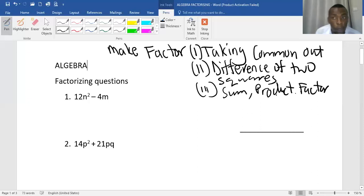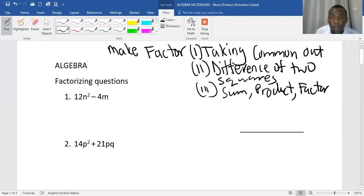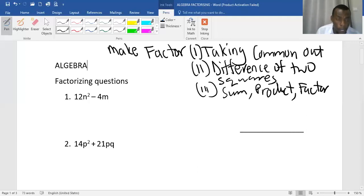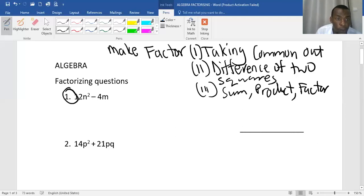The questions which we have today will involve all of these three approaches, as we shall see. Now to begin with, we have our number one question. We have to factorise 12n squared minus 4n.